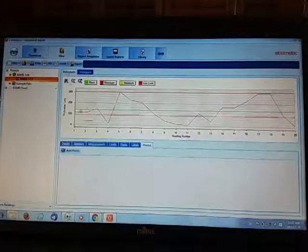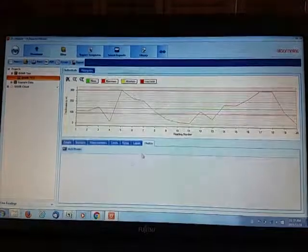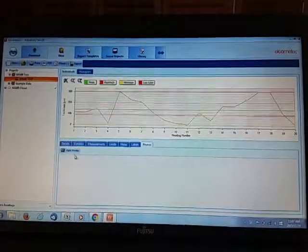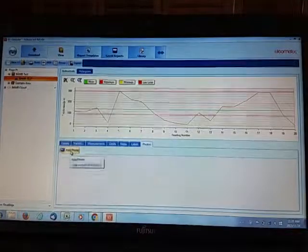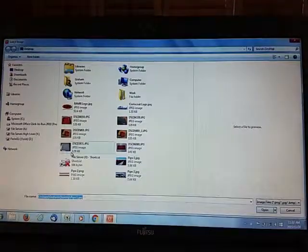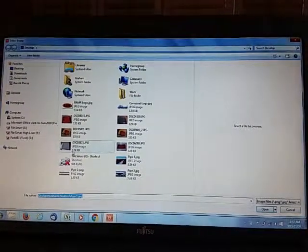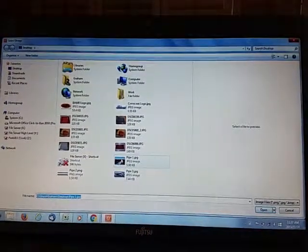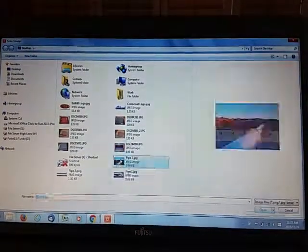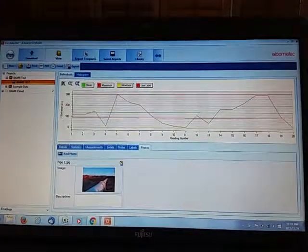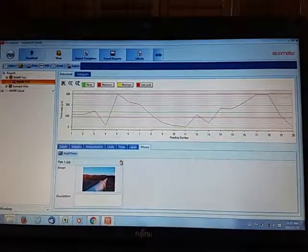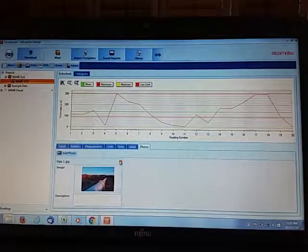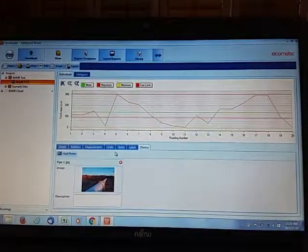In the view screen we've got photographs. We didn't add a photograph previously, so if you add photograph, we've got a couple of pictures here. You've got one of the pipeline which is where we might have taken the readings, so we're going to add photograph now.